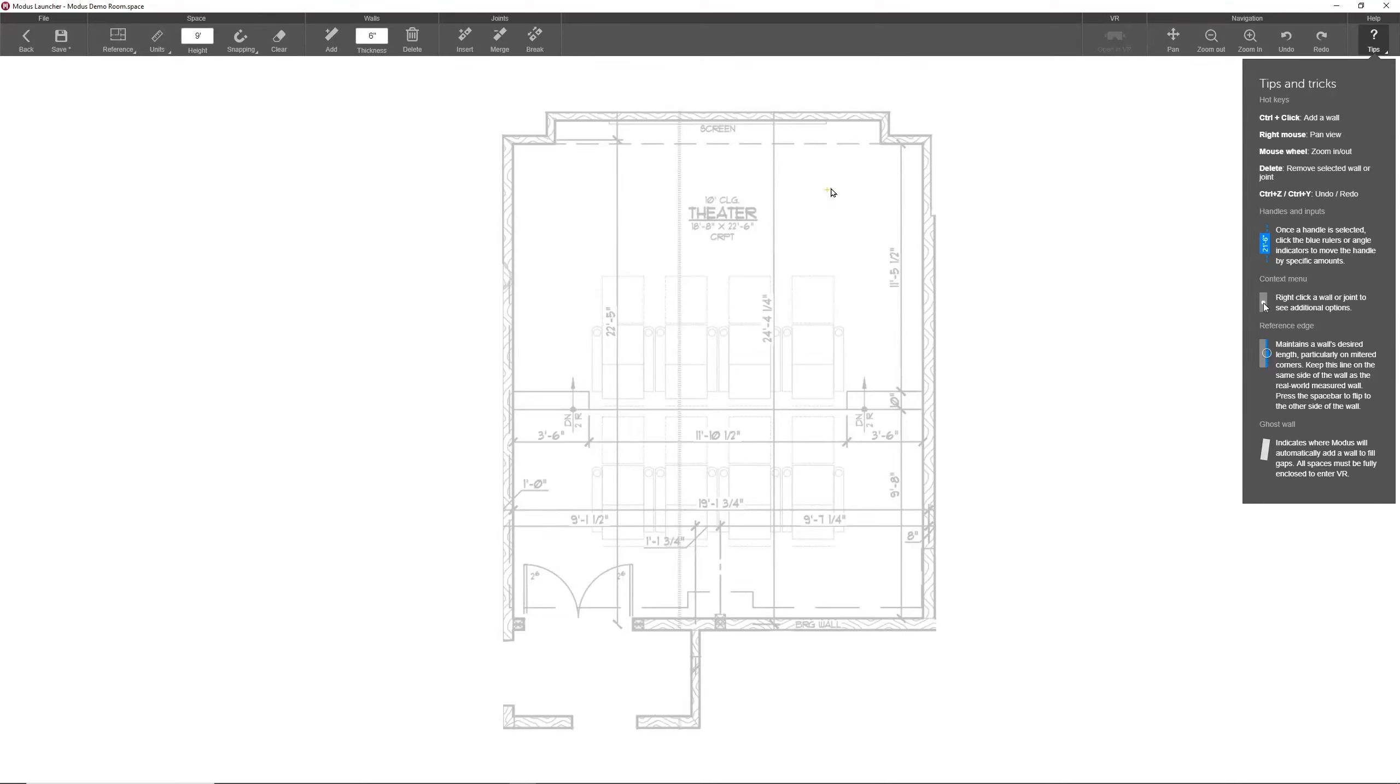Hey everybody, in the previous video we created a new space and placed this reference image to help draw the floor plan. If you haven't seen that video, be sure to check it out before watching this one.